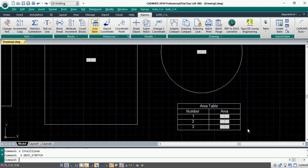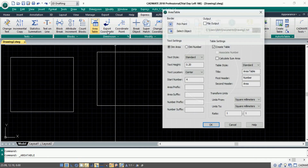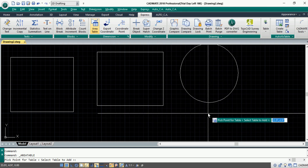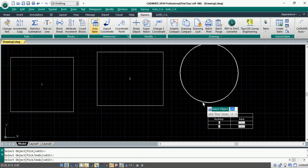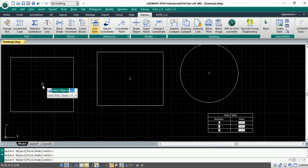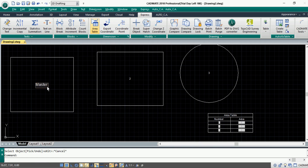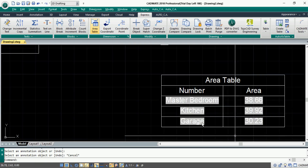Now let's undo this. We will execute the command once again and choose the second option, 'Dim Number'. Pick a point to insert the table, then select the object to get the area. If we try to modify the object by giving it a space name, the changes will be reflected back in the table. The Area Table command makes area calculation much easier.